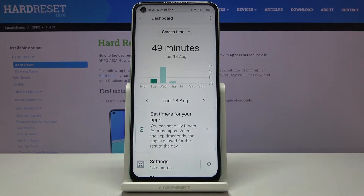And this is it — that's how you can check total screen time on your Oppo device. Thank you for watching.